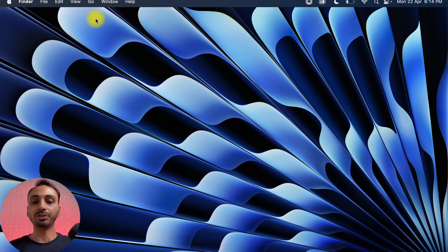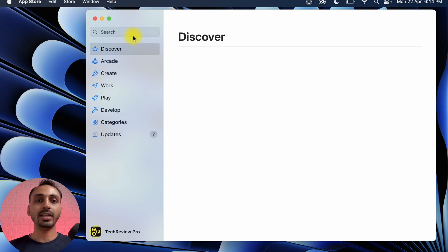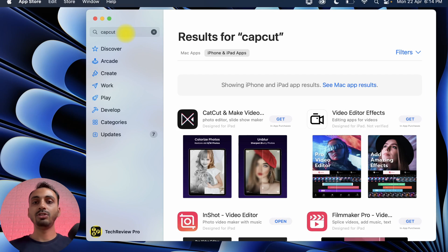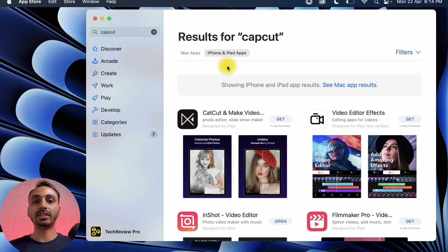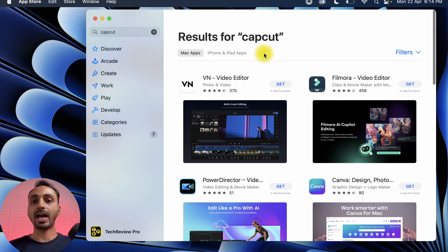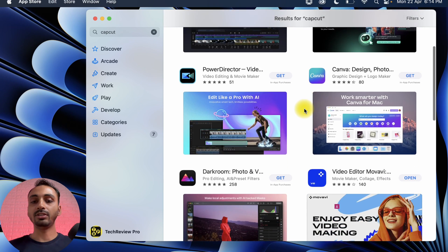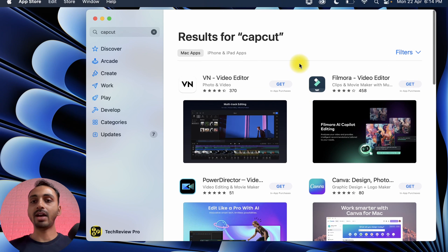If you just open App Store and search for CapCut, you can see you don't get any results. Even in the Mac apps section, there is no CapCut available in the App Store.